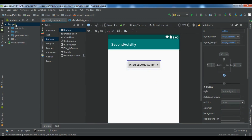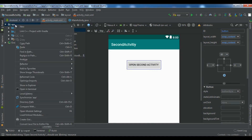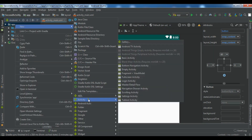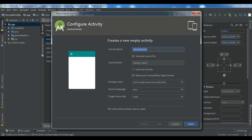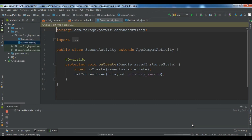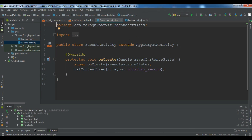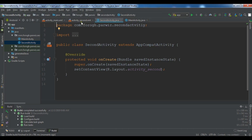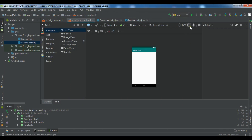Now we are going to create another activity. To create an activity, simply right-click in the project tree and click New. From there you can see Activity, and from here we need an Empty Activity. Give it a name — I'll call it 'SecondActivity'. You can see this is the Java class name and this is our XML file name. Click Finish. Now you can see we have a SecondActivity Java class and also an XML layout file for our activity.